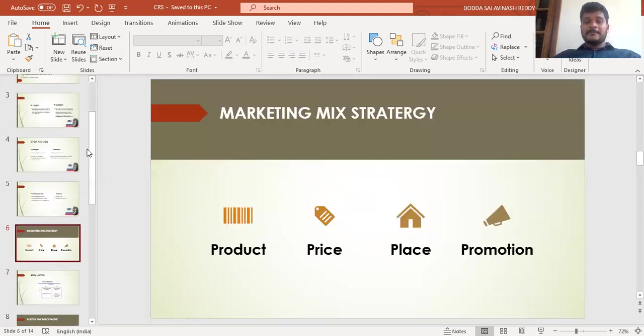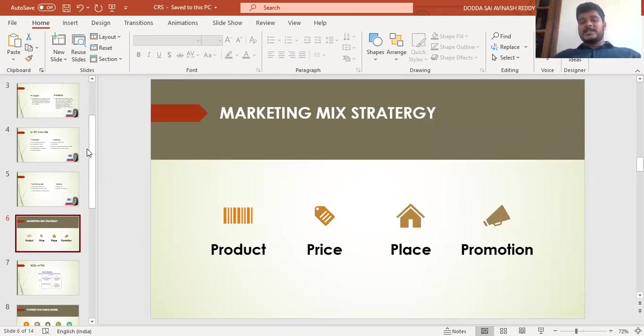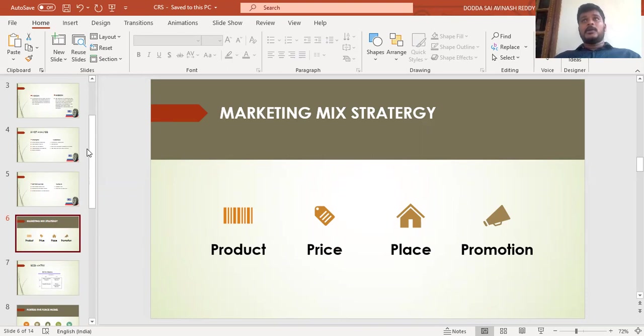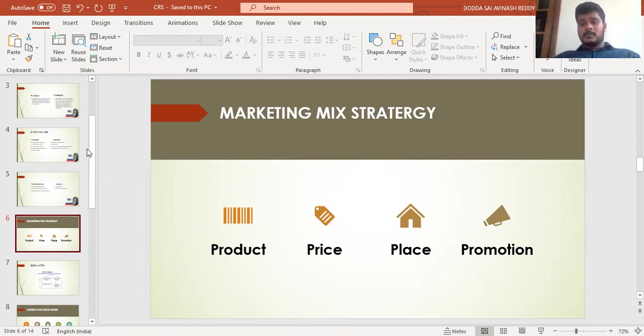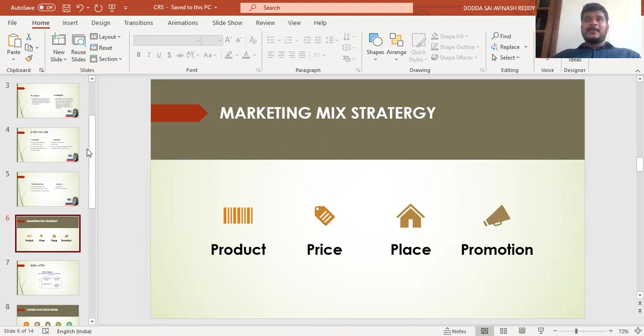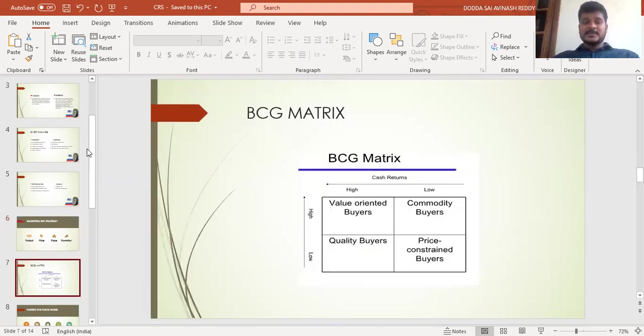The marketing mix strategy followed by CEAT is product, price, place, and promotion. Which type of product to be produced in each segment, pricing compared with competitors, where to sell and at what price, and promotion—how to advertise and where to advertise. This is the marketing mix strategy followed by CEAT.